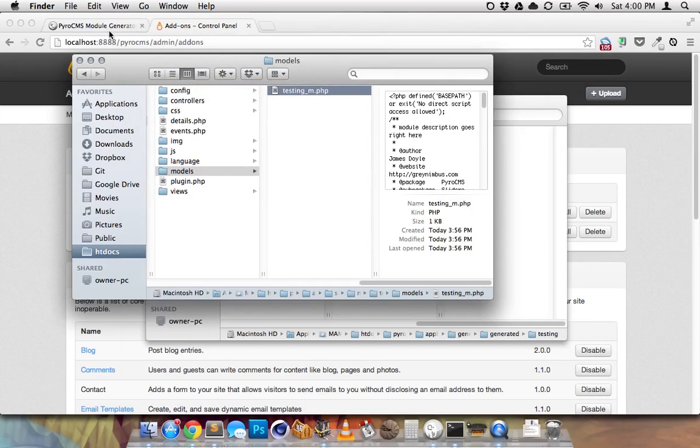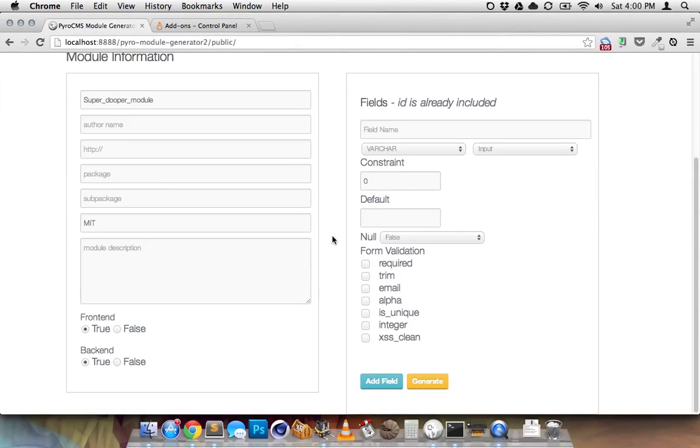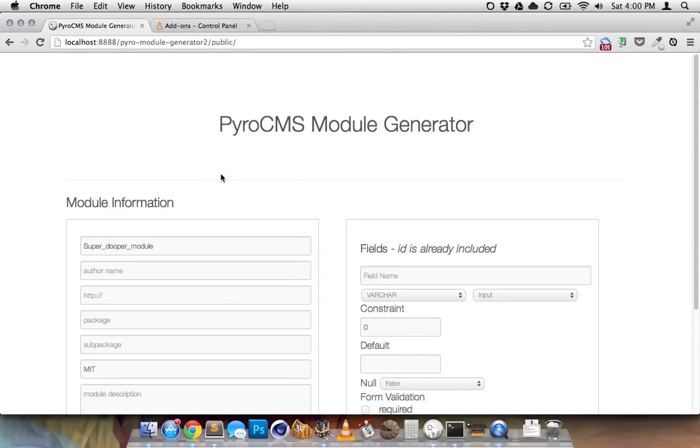The nice thing is you don't have to go in through find and replace everything. You just generate and create modules.